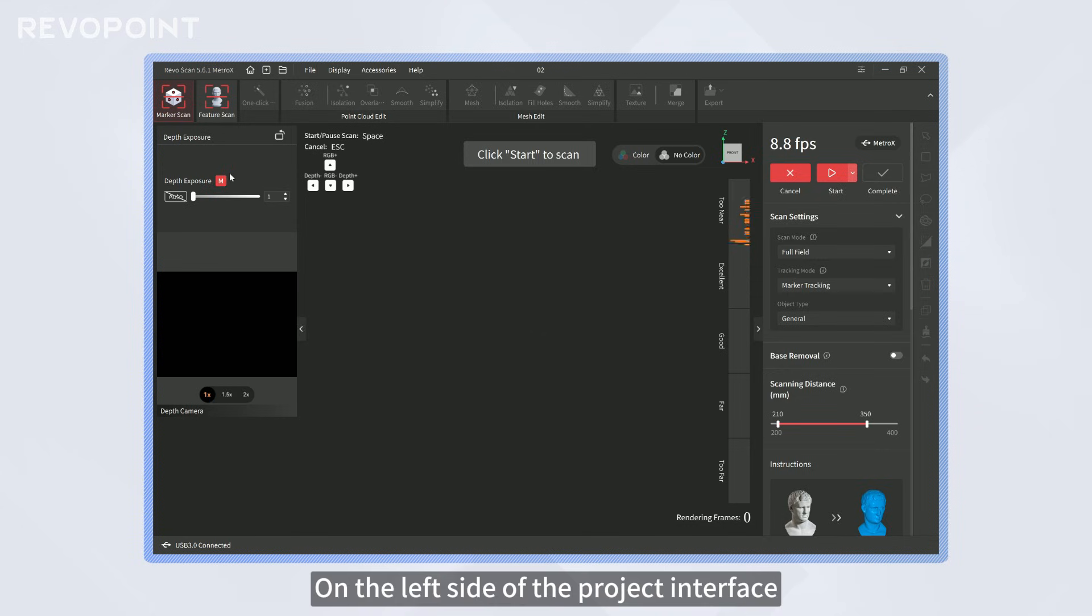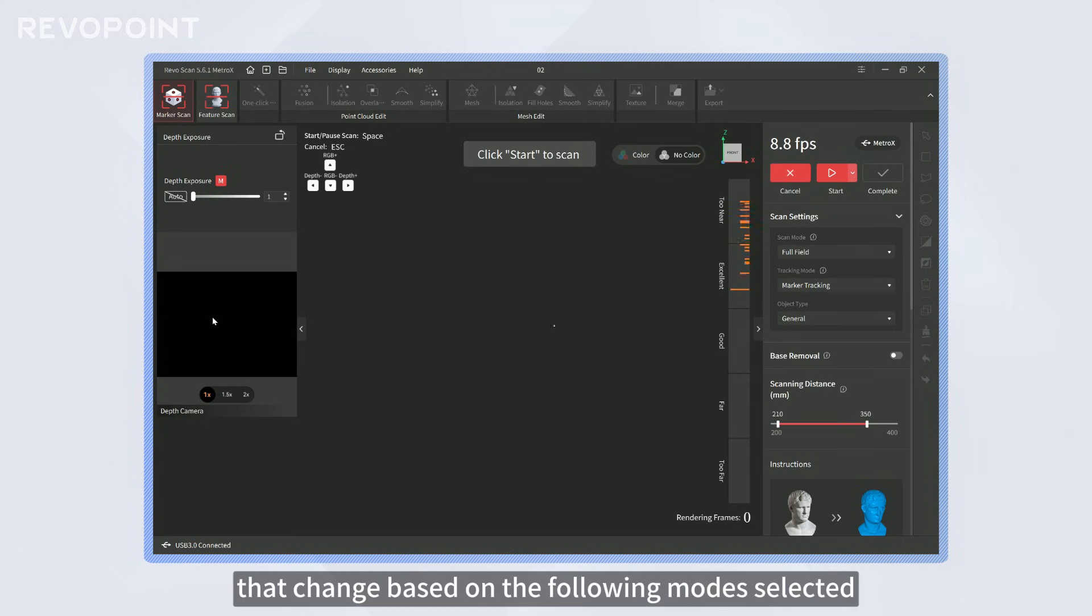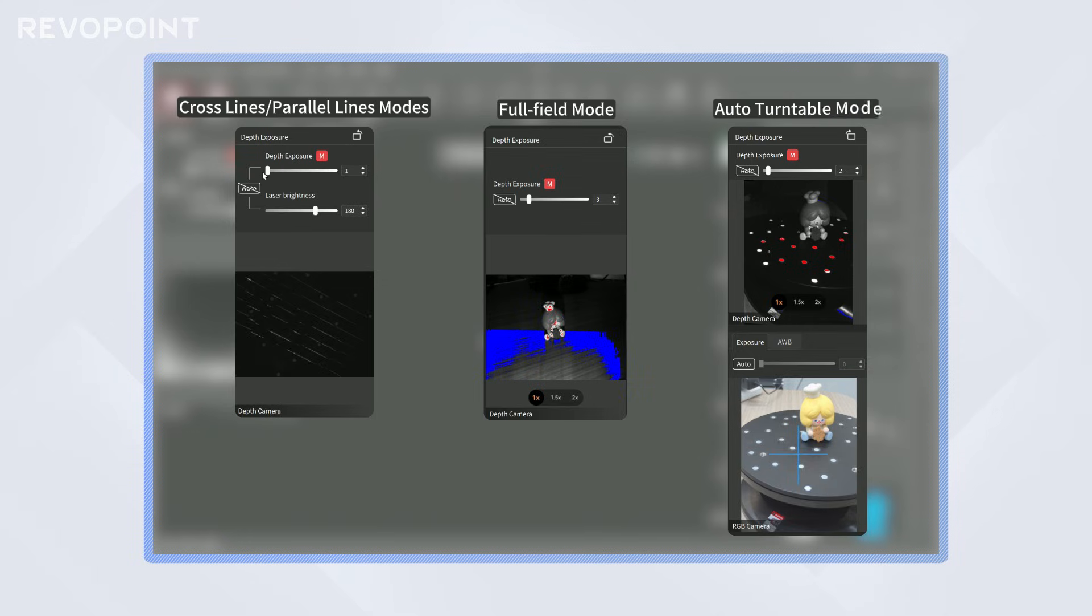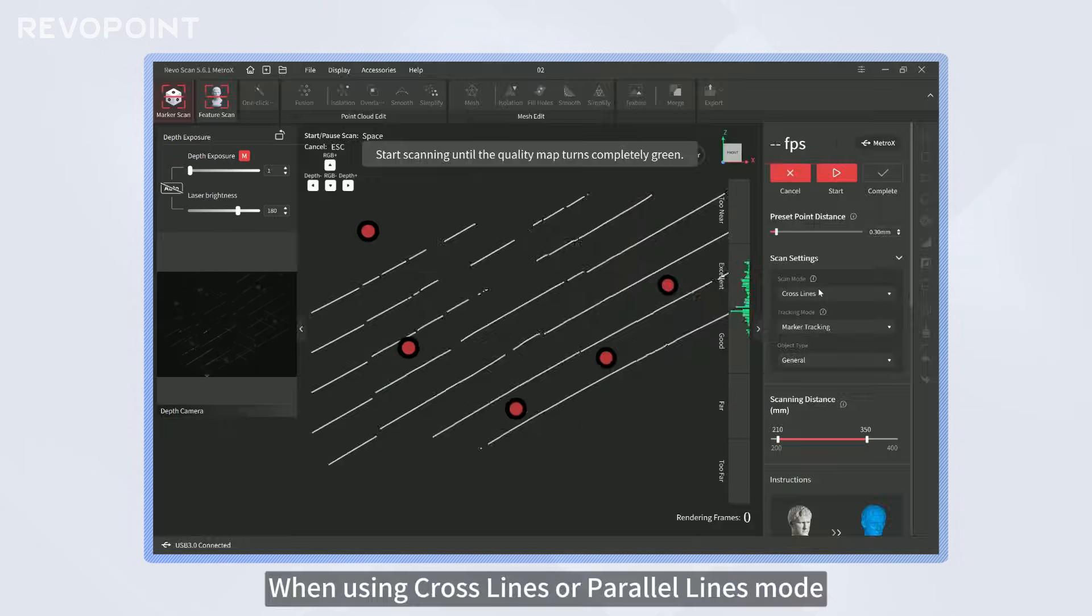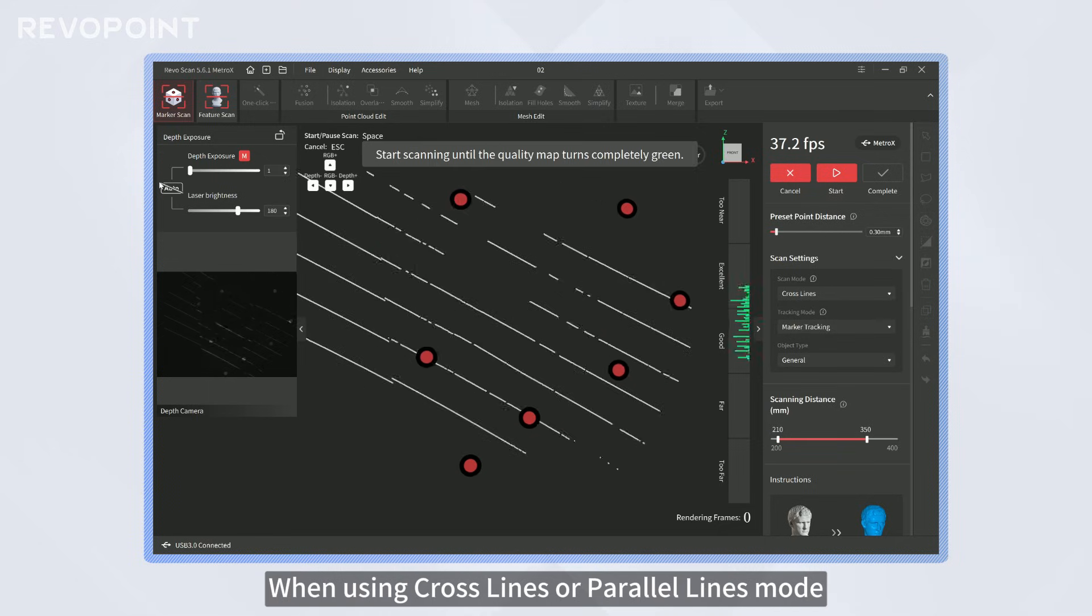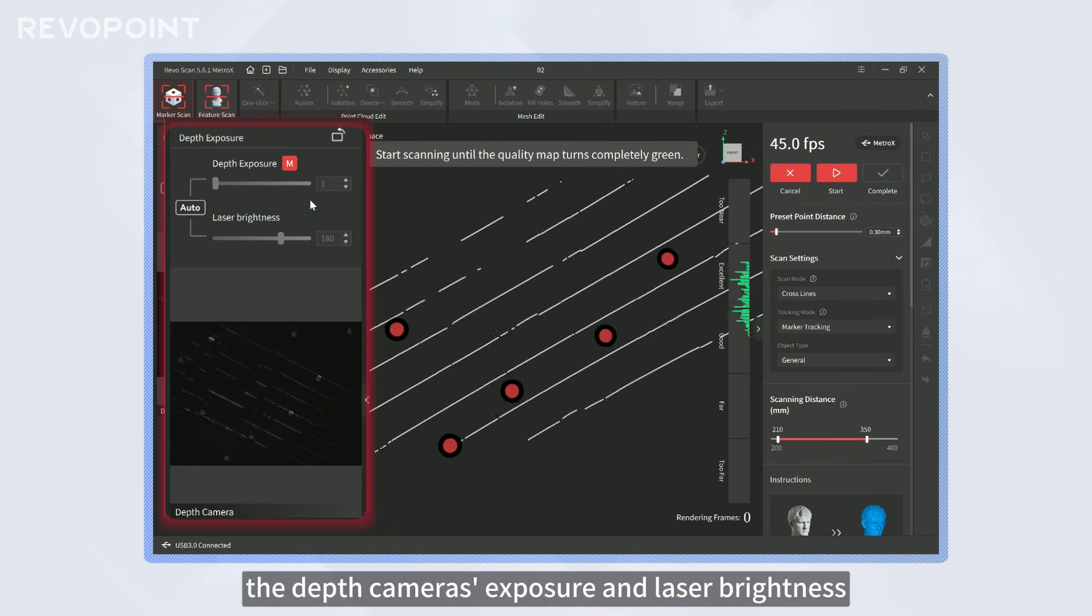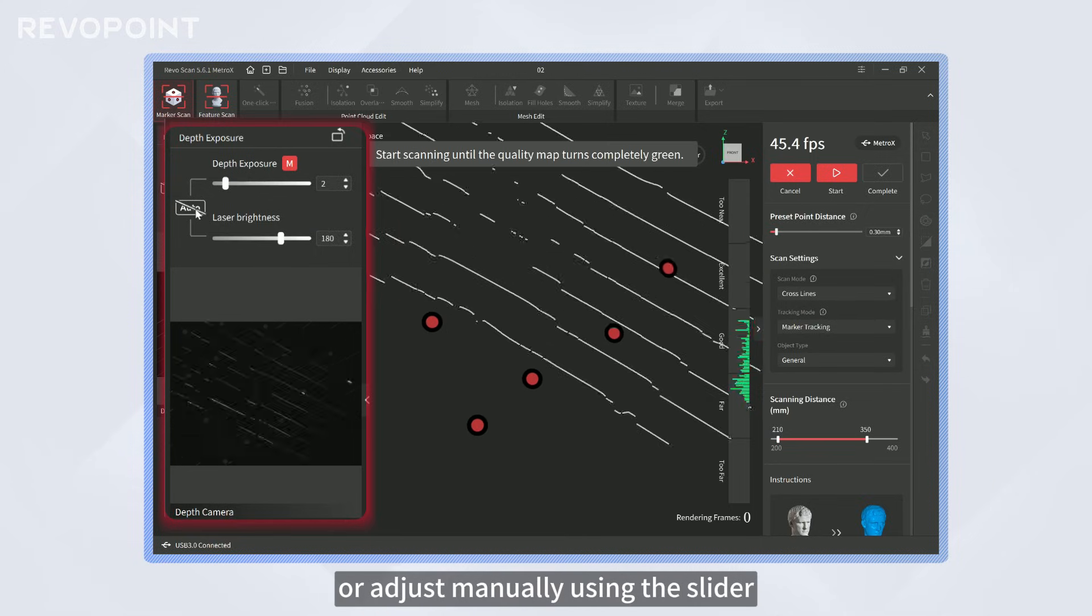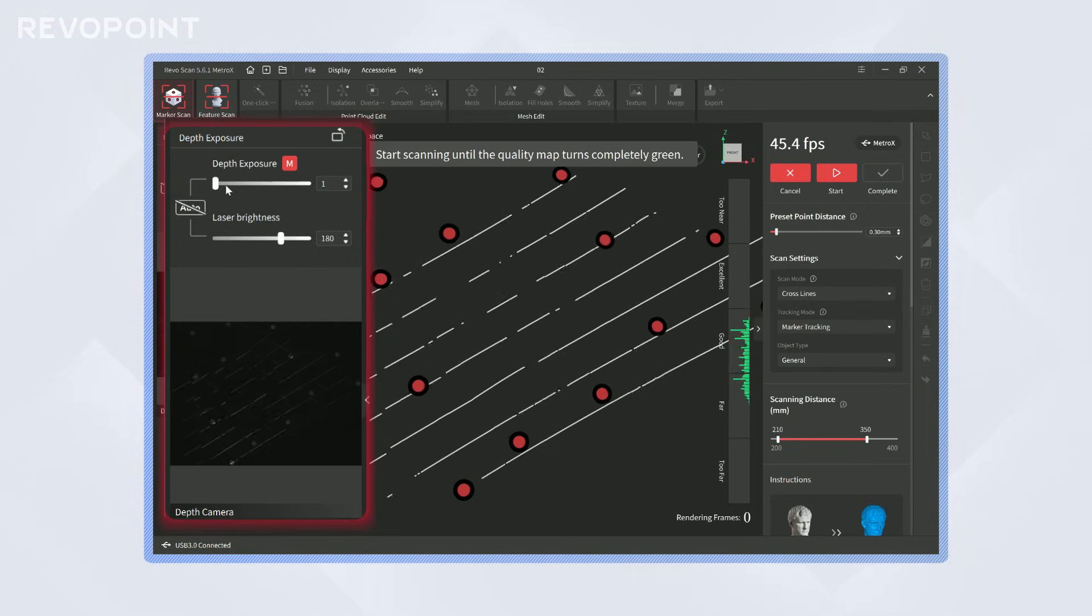On the left side of the project interface, you will find the camera preview windows that change based on the following modes selected. When using Cross Lines or Parallel Lines mode, click Auto to let the software adjust the depth exposure and laser brightness, or adjust manually using the slider.